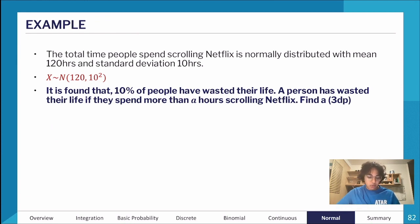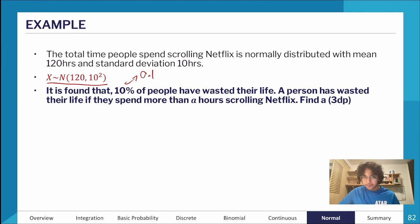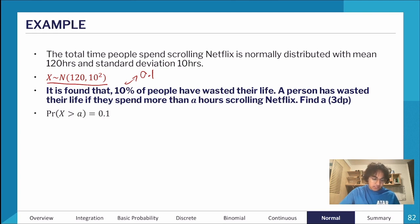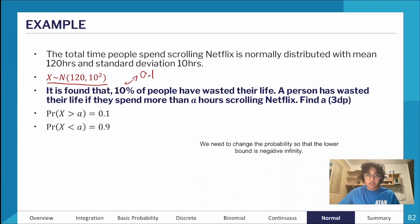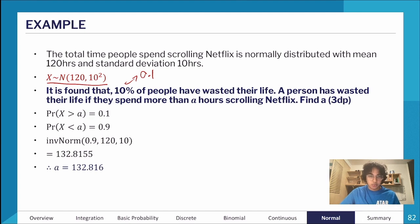Example: the total time people spend scrolling Netflix is normally distributed with a mean of 120 hours and standard deviation of 10 hours. It's found that 10% of people have 'wasted their life' — defined as spending more than 'a' hours scrolling. Find a. We set P(X > a) = 0.1, then use the complement: P(X < a) = 0.9. Entering 0.9 into the inverse normal function on the calculator gives a = 132.86 hours.